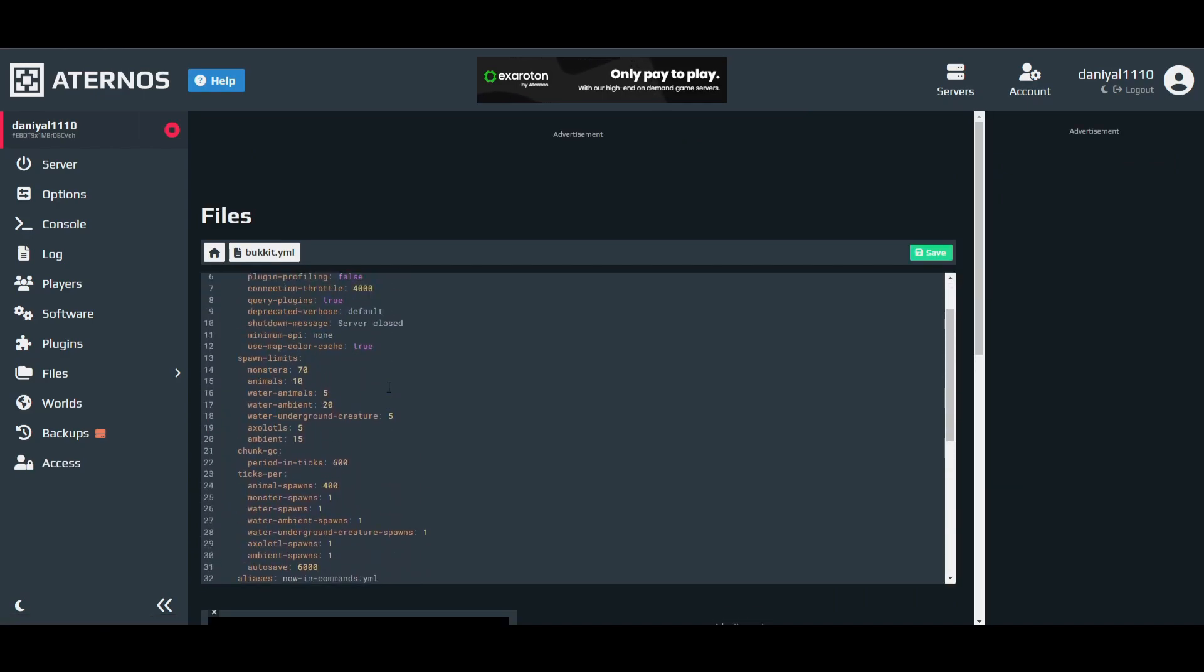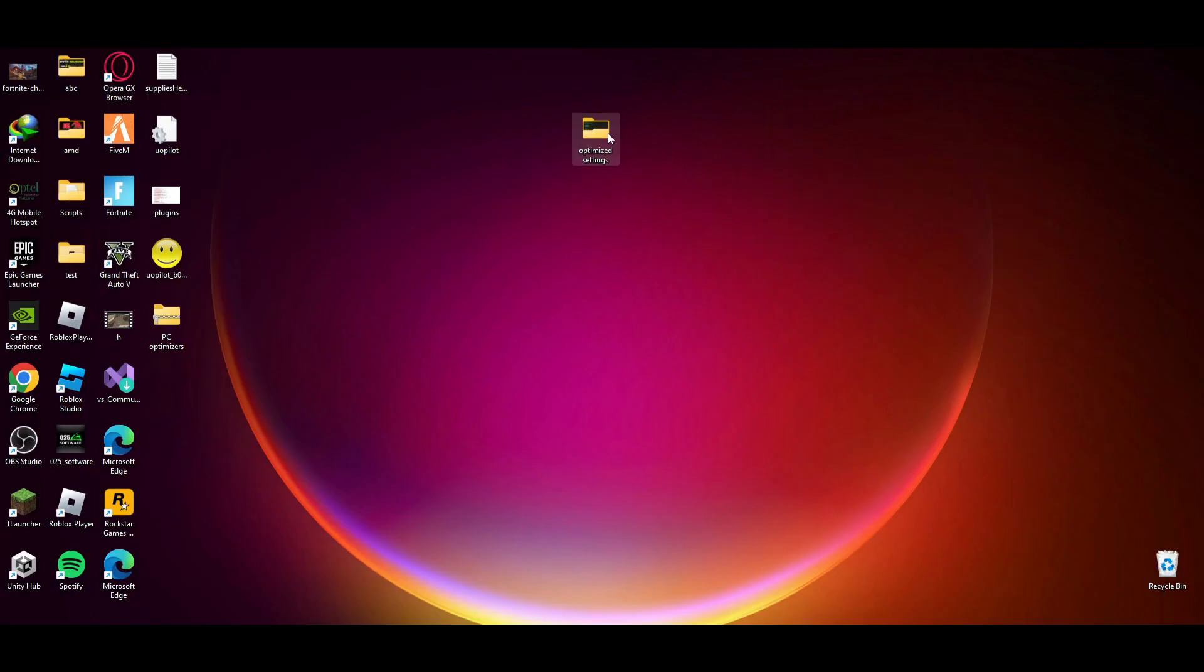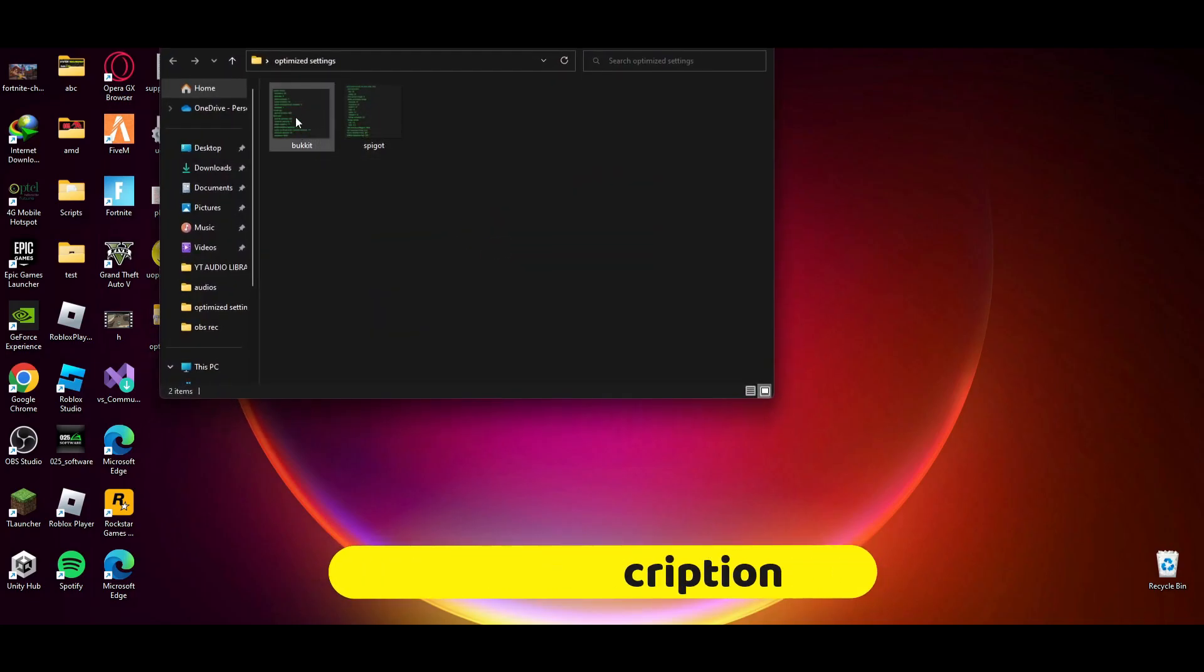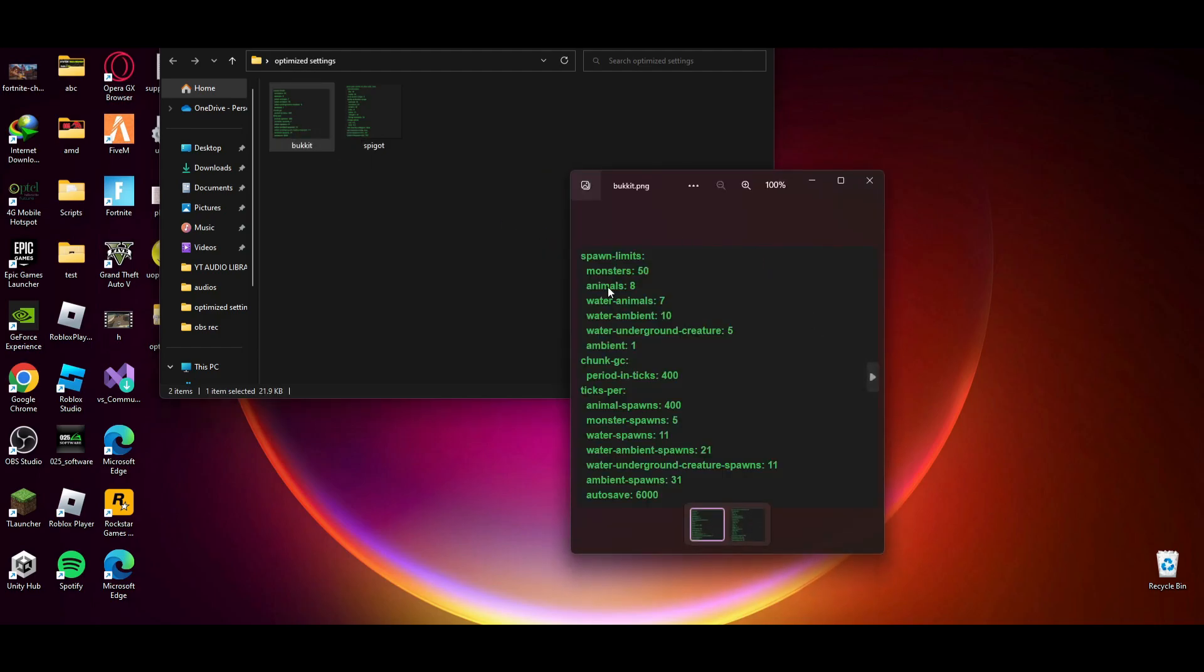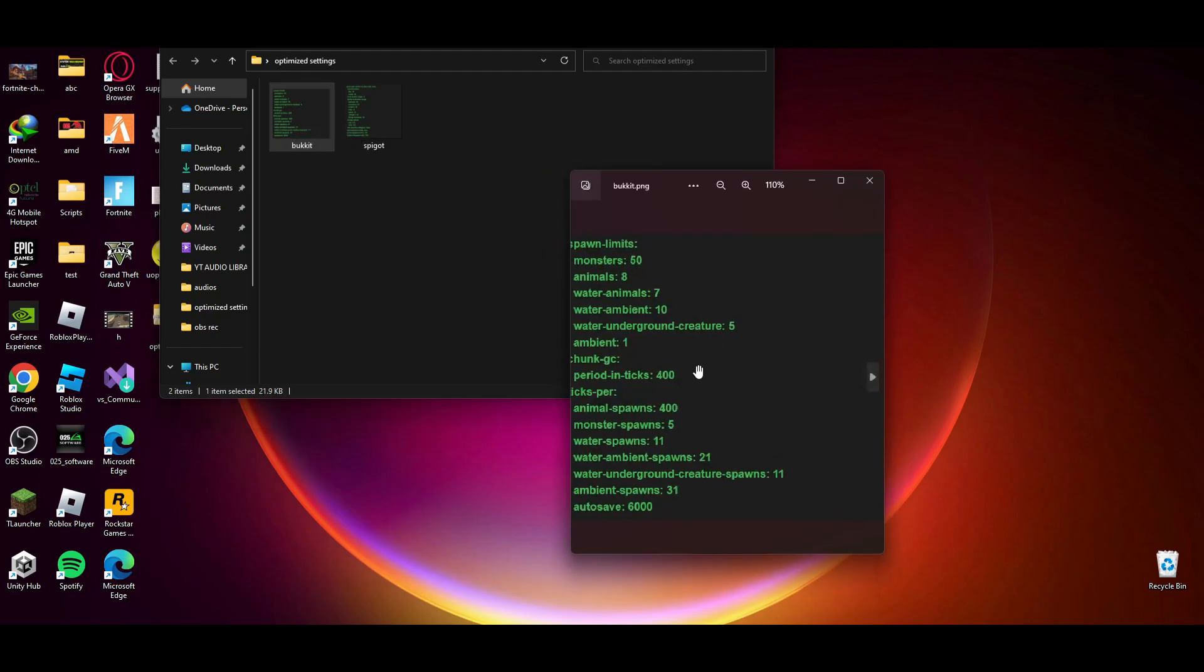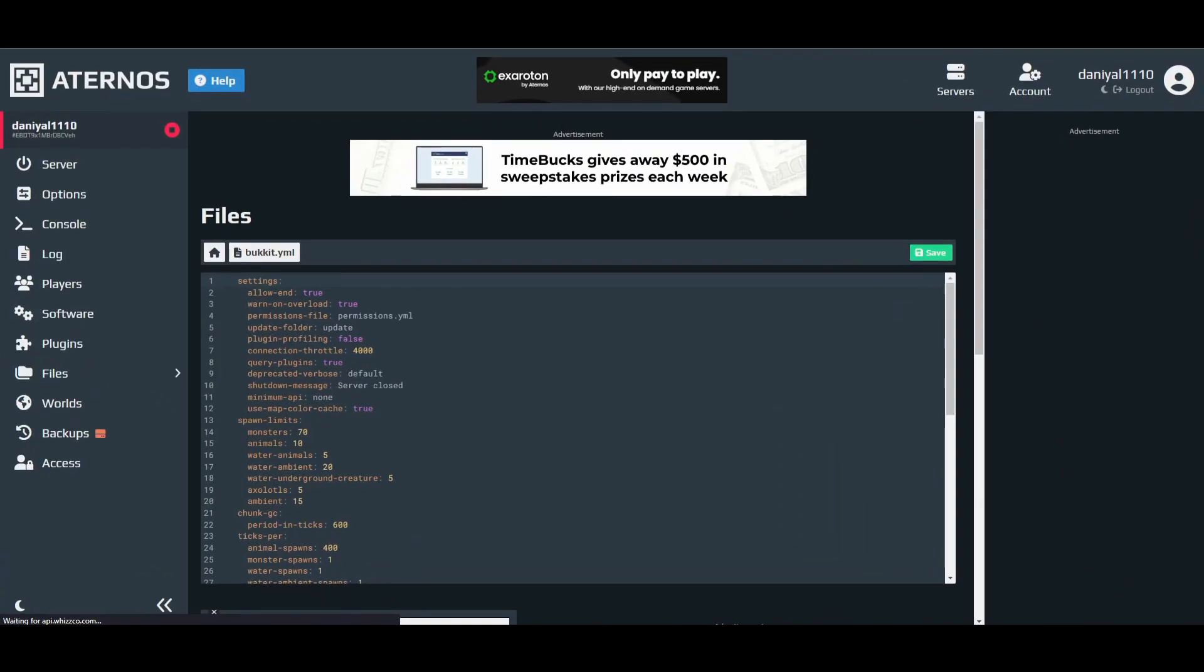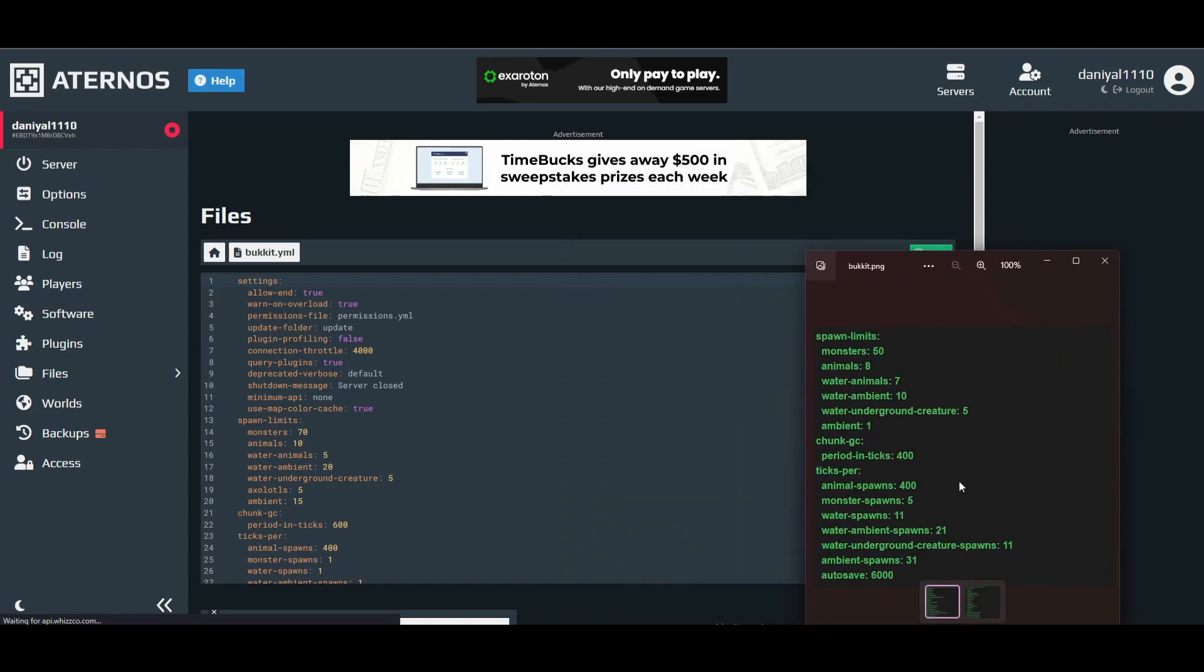As you can see, there is code, and first of all you have to install this file. There will be settings inside them, and you have to open and just copy these settings here.